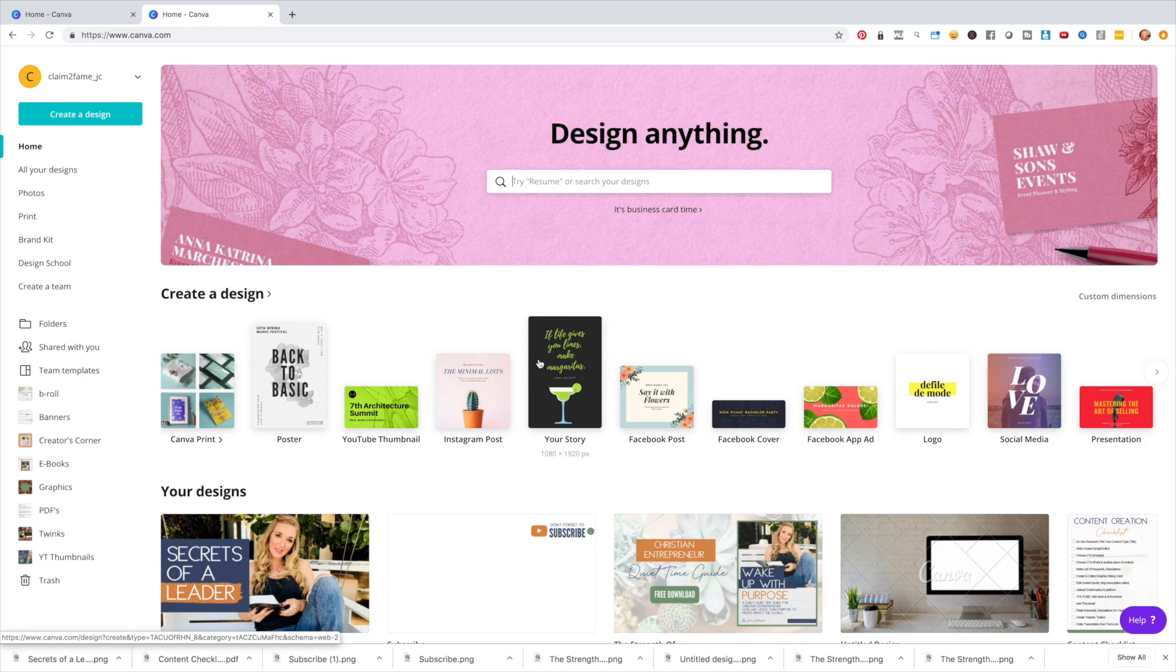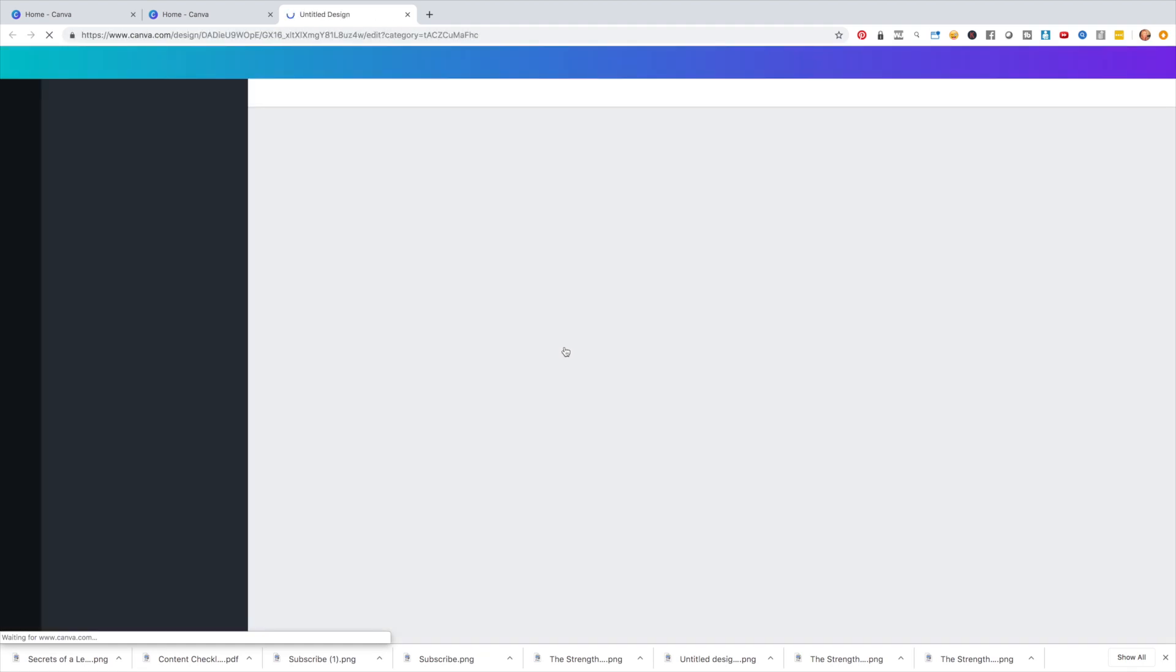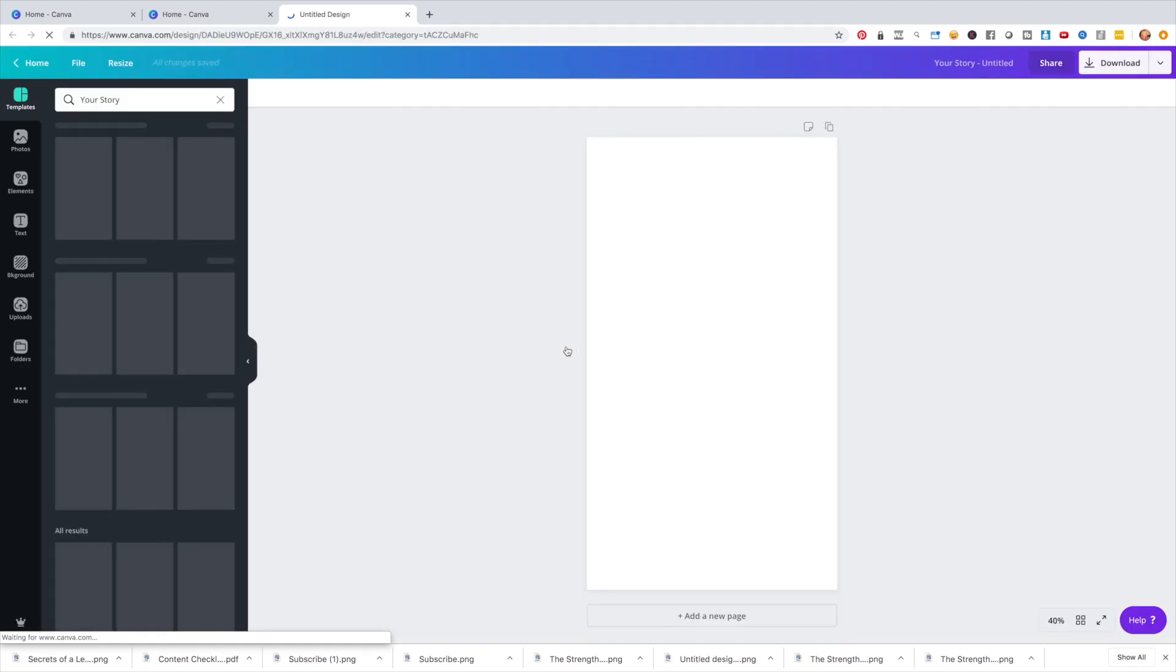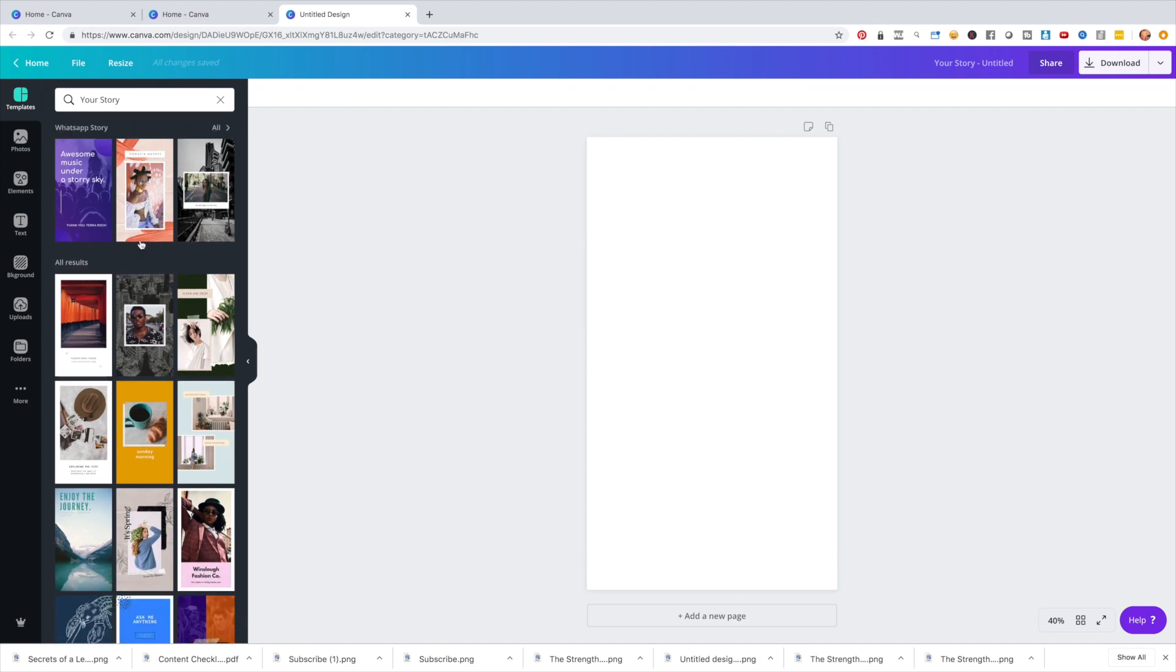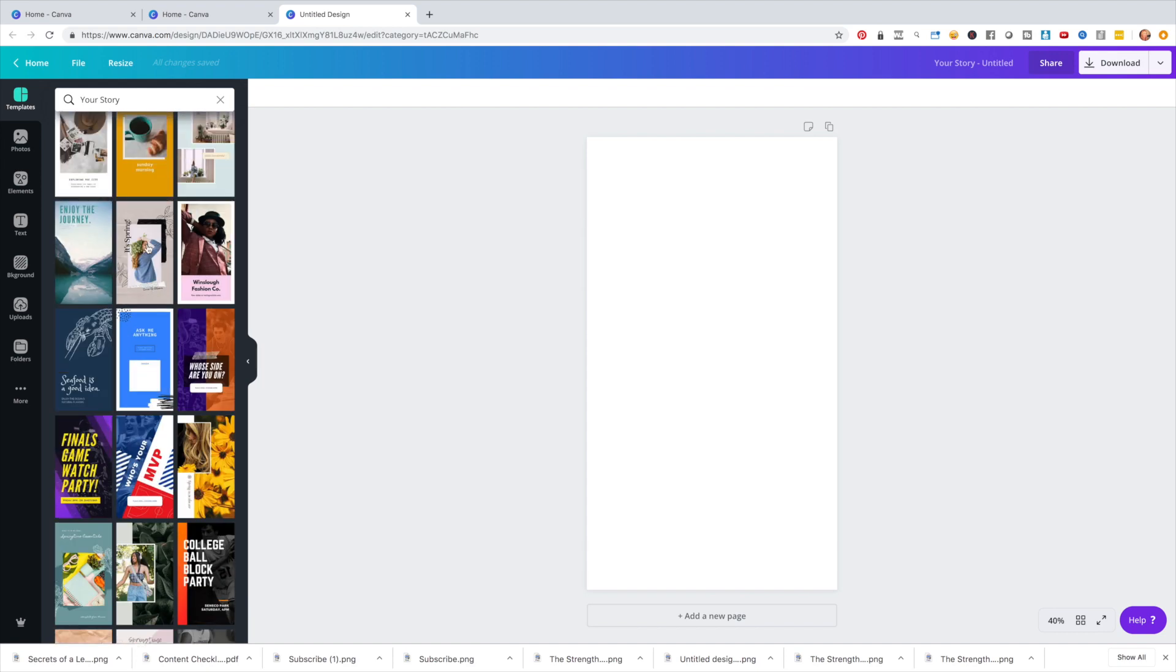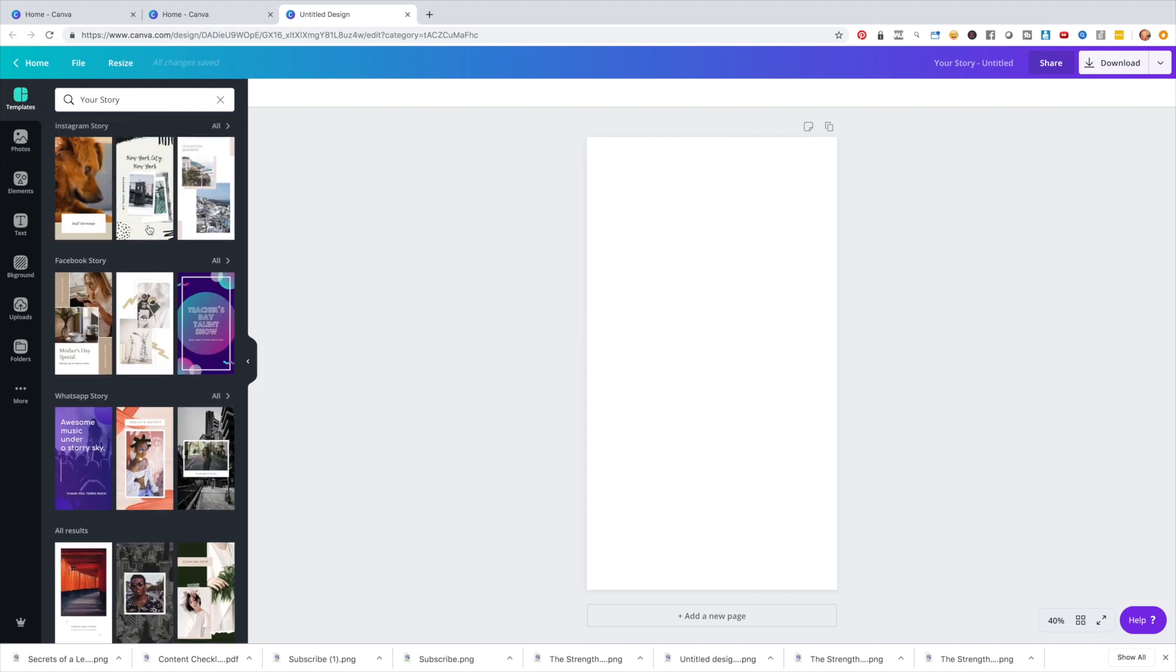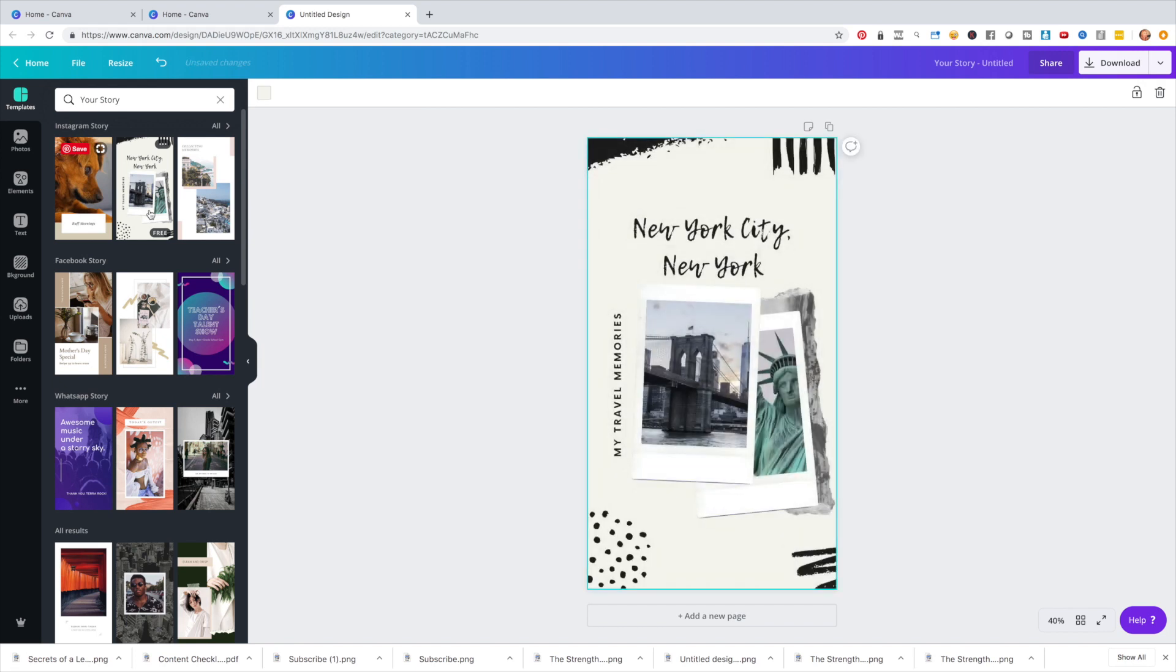So what I'm going to do is I'm going to click on the Your Story template. It's going to pop up a blank canvas for us. And what I'm going to do to make this really easy, you always want to head over to the template section because they have done for you templates over here. So you can literally click on one and it pops up for you.